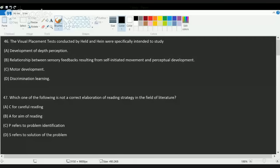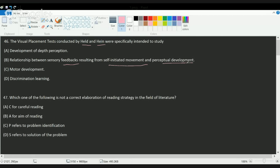The next question is about the visual placement test conducted by Head and Hen. It talks about the relationship between sensory feedback that occurs from self-initiated movements and perceptual development. The correct choice is B. The experiment was conducted on kittens, where the experimenter's hand was slowly moved in front of them and the movement of the kittens' eyes was recorded.